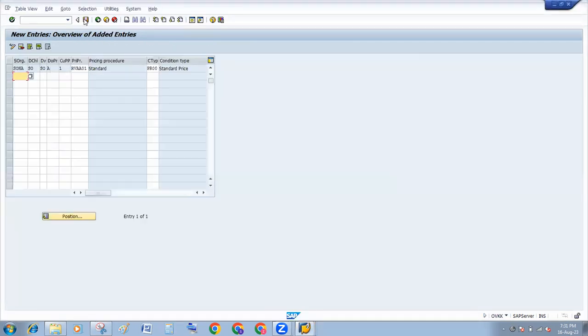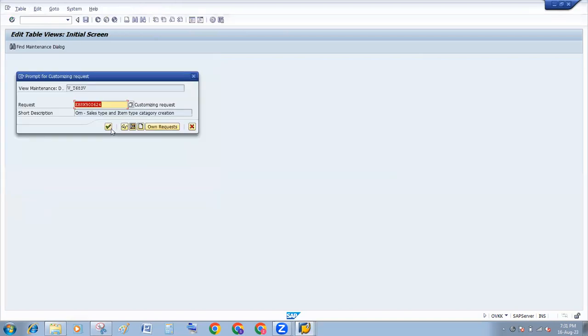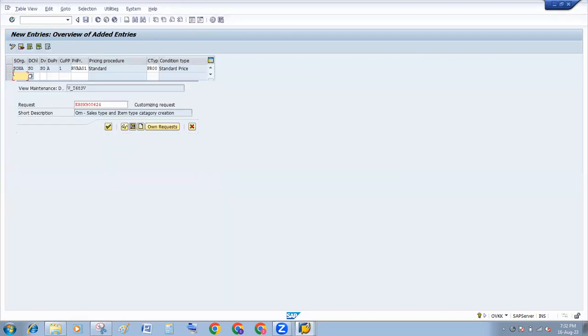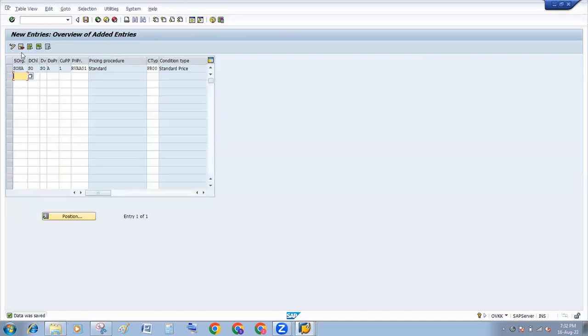And then save. After this configuration, your error will be removed.